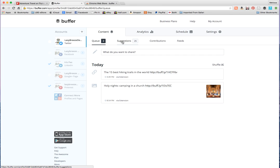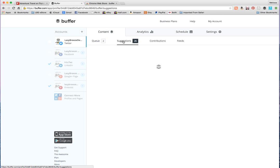But besides that, it also can suggest content for you, which is really nice. It does that for your Twitter and for your Google Plus. It doesn't do it for Facebook, but it does do it for at least Twitter. So you can go to suggestions.